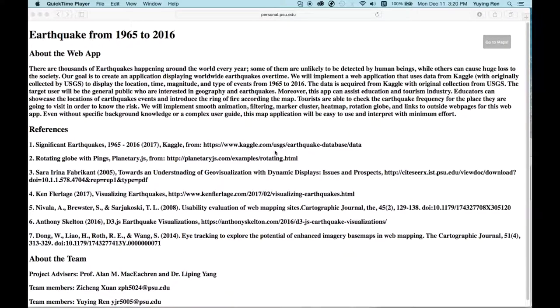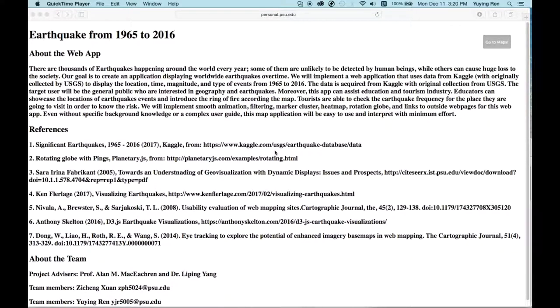This video is going to present a demo for the Earthquake Visualization web application, which is designed by Zicheng, Huang, and Yuniren.